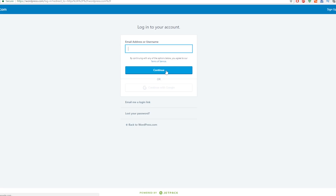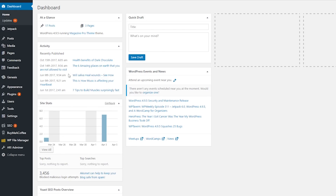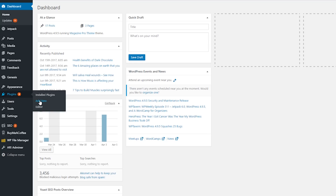Once you're in the WordPress dashboard, you can find a tab named Plugins on the left-hand sidebar. Hover over it and click on Add New from the expanded list.